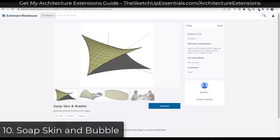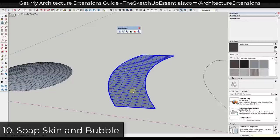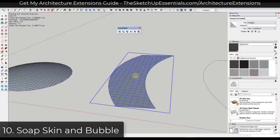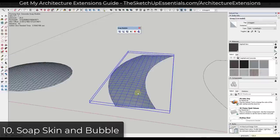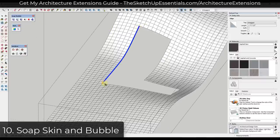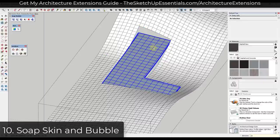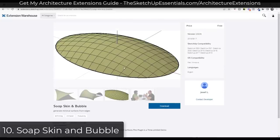Soapskin and Bubble is an extension that has been around forever. It's a fantastic tool for creating surfaces using edges — it allows you to select a series of edges and then generate a surface inside of them, with functions for inflating those surfaces. I really use this for filling in gaps in landscapes or terrain, basically selecting all the edges around an area and generating the skin inside. It's a great tool for patching holes and you can download it for free in the SketchUp Extension Warehouse.